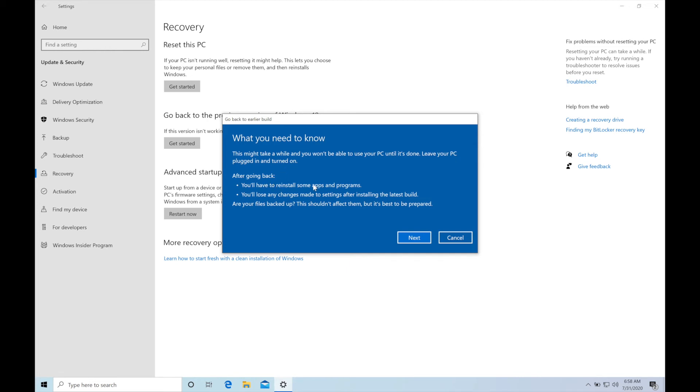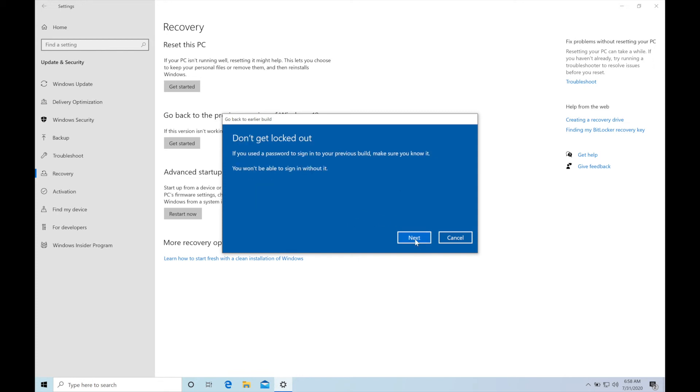Now this page says that we may have to reinstall some applications and programs and any changes made to the settings that we will lose here. So tap on next and make sure that you know the password for your previous version. Once you confirm click on next.